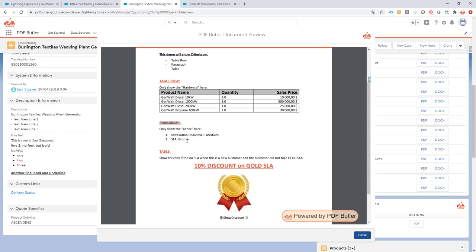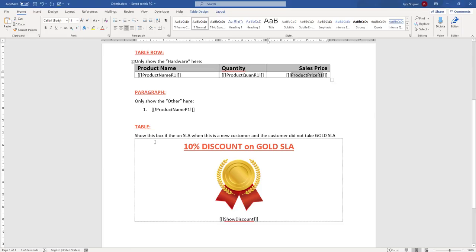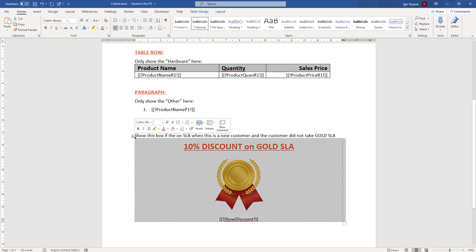Next, the most interesting one: here I have the 10% discount block shown when there is a bronze SLA. But if you change it to a gold SLA, it should disappear. So we need criteria here as well. Let me step back and show you how I actually created this box.